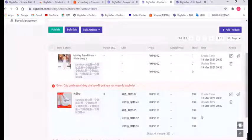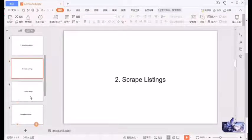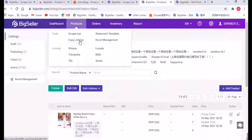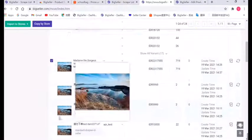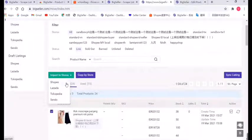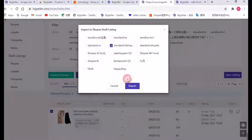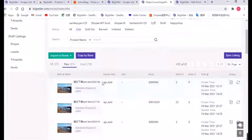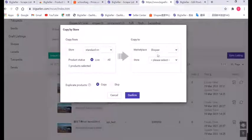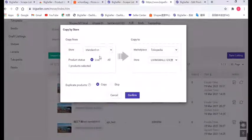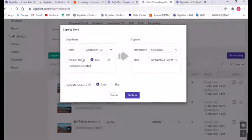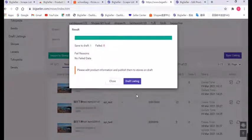Now let's move to the next part: copy listings. If you want to copy listings between your own stores, just use this feature. Click Copy Listings, select the products, click Import to Store, and choose the marketplace and store, then click Import. We also need to add them in the dropbox. You can also choose to copy by store — just click this button, select the copy-from store and the copy-to store, select the marketplace first and then the store name.